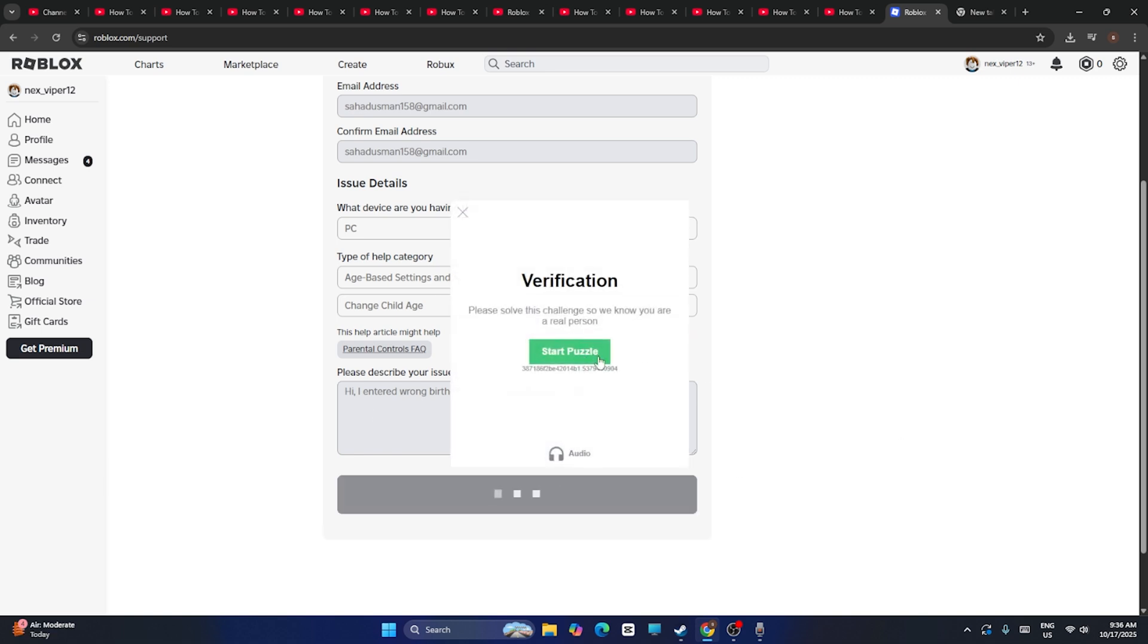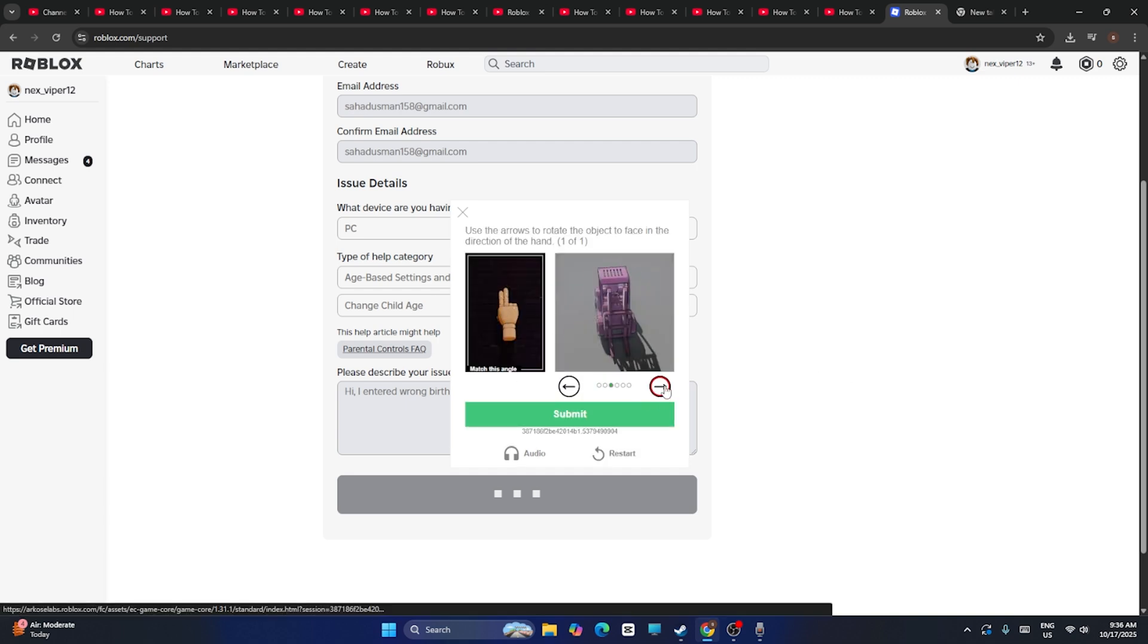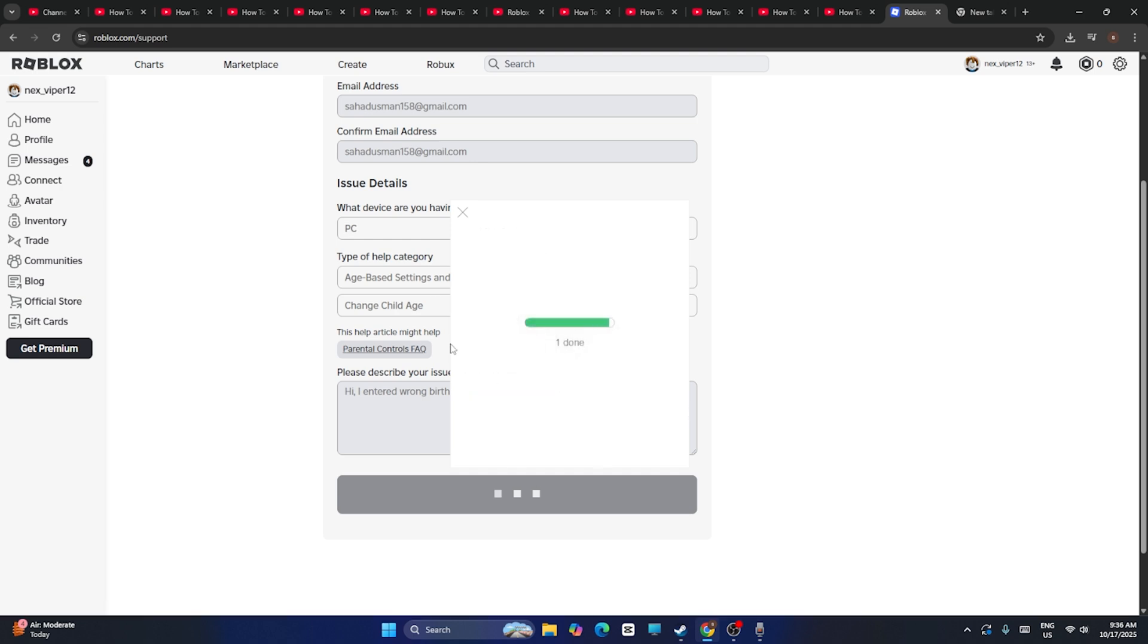You have to do this puzzle, and once you did the puzzle, just go for submit and you're done with this. The verification is completely done, which means you're human.